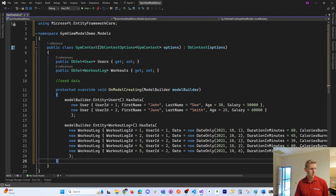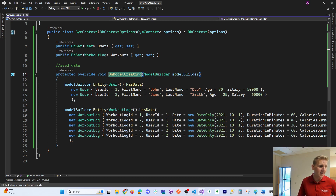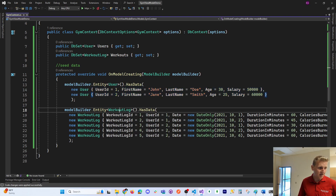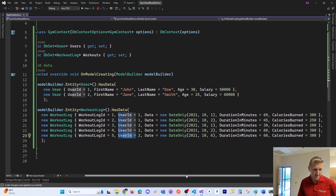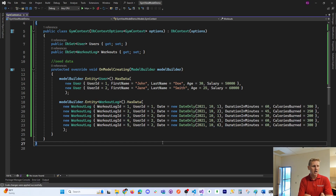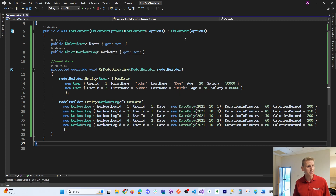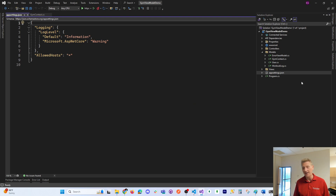We also need seed data. There's a method called OnModelCreating used to seed our tables. We have two users seeded into our User table, and five workouts seeded into our WorkoutLogs table — John has two workouts and Jane has three workouts. That's going to be the data inside our tables using this context file.